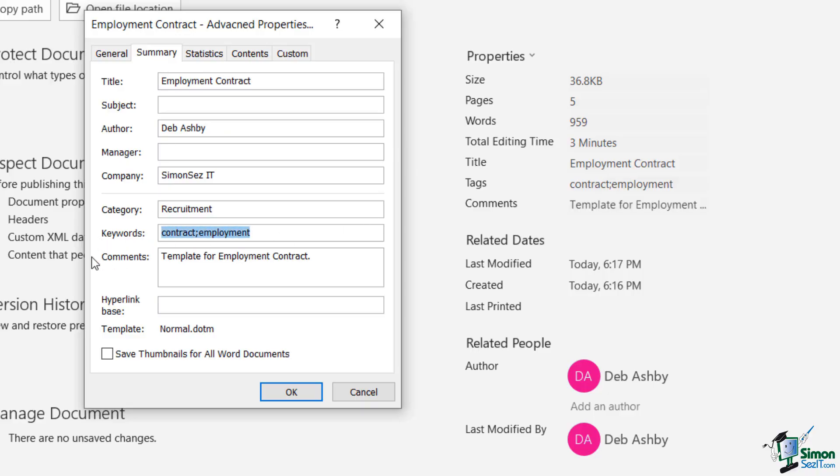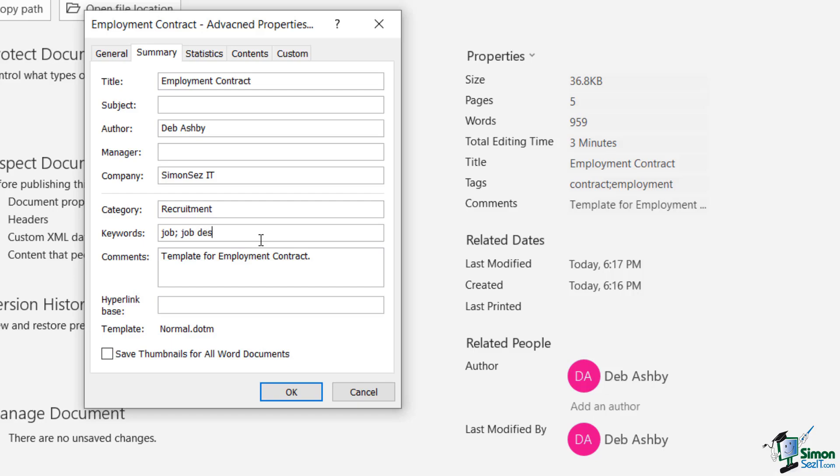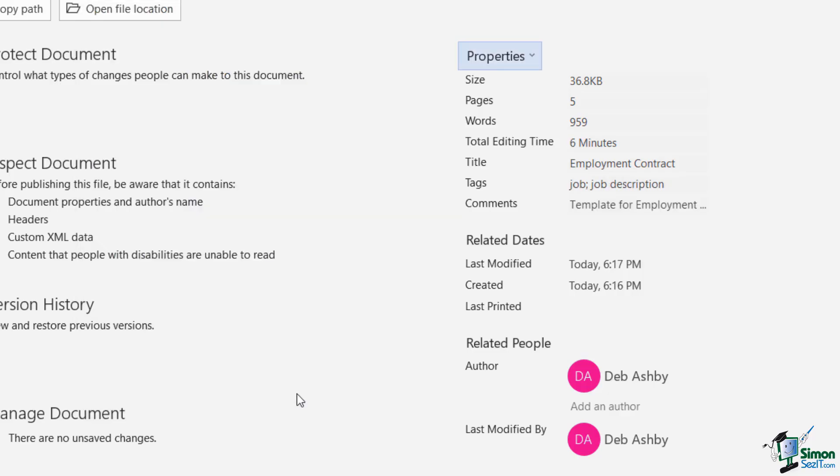The tags actually appear on the summary page, but underneath that keywords field. So don't get confused. Keywords and tags are essentially the same thing. And if I was to come to keywords and change these. So if I say job, job description and click on OK, you can see that those keywords will change in the tags area of properties.